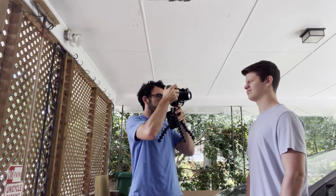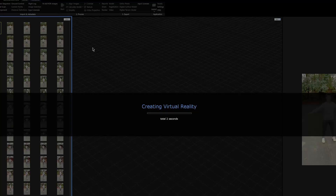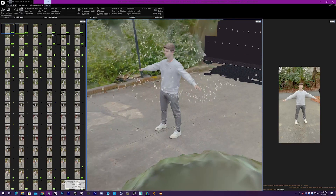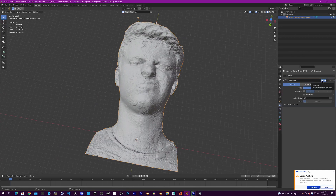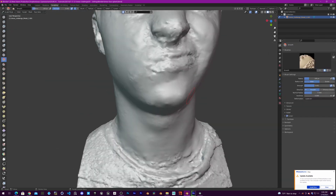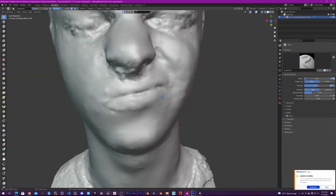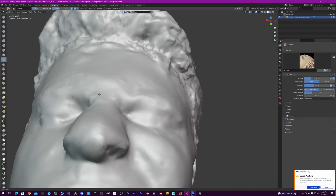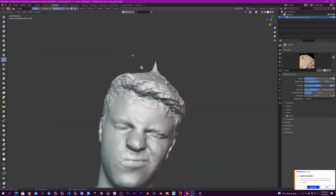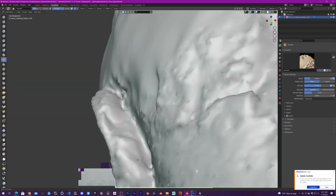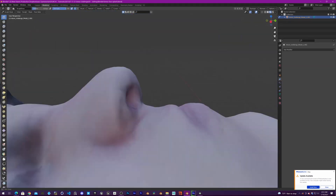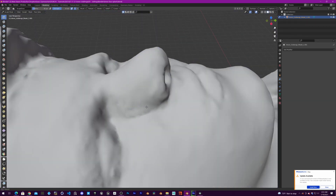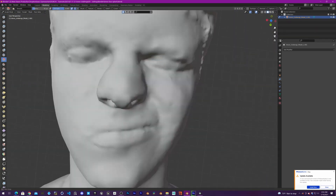For creating the photogrammetry model I used pretty much the same setup as my last tutorial — exported the image sequence, brought it into Reality Capture, and exported the OBJ after processing. I brought it into Blender, added the Decimate modifier, and made sure to turn off the viewport visibility of the Decimate modifier before changing the value, so the computer doesn't have to make the same calculation twice. Then I went into sculpting and mostly smoothed out the entire geometry, adding detail back with the crease tool. The nose was probably the hardest part because I was lacking geometry.